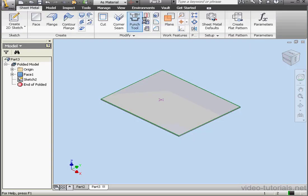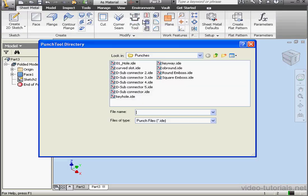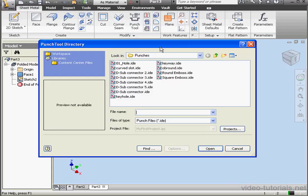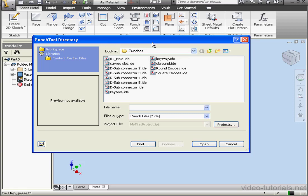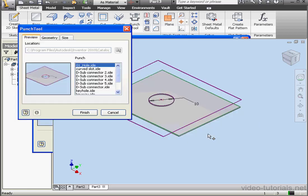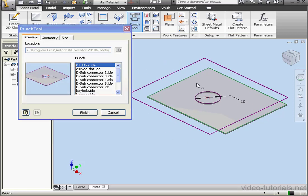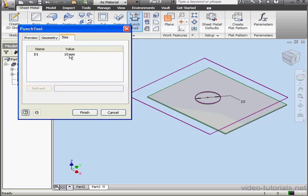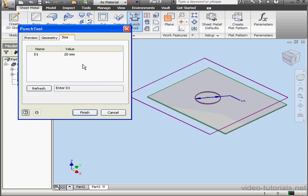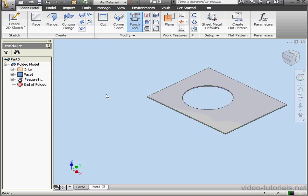Activate the Punch tool. Let's pull up the feature we just created, 01 underscore Hole. Click Open. And let's go to the Size tab to make some modifications. We'll enter a diameter of 20 millimeters. Click Finish.